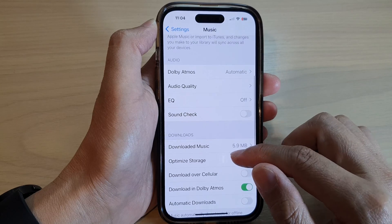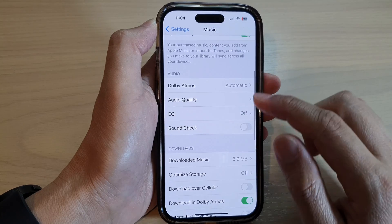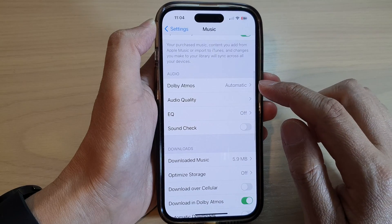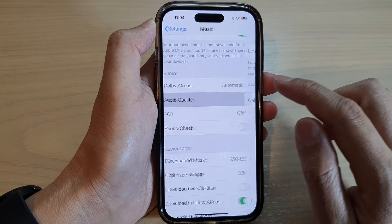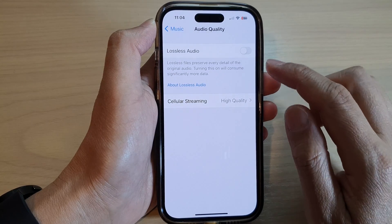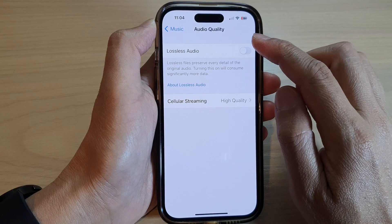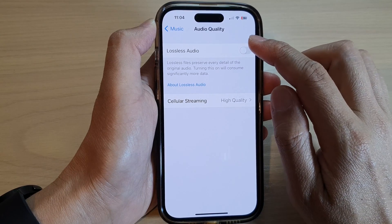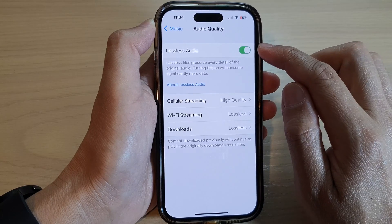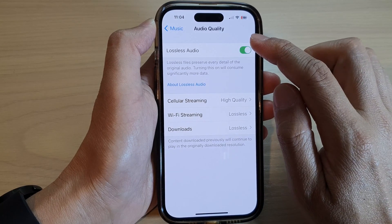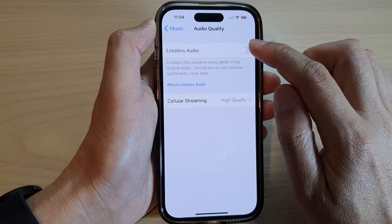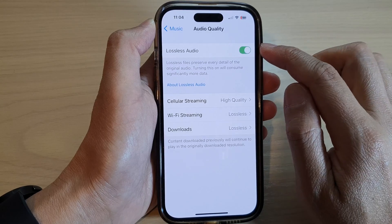Next, we go down and tap on Audio Quality. Then, tap on Lossless Audio. Tap on the toggle button to switch it on or turn it off.